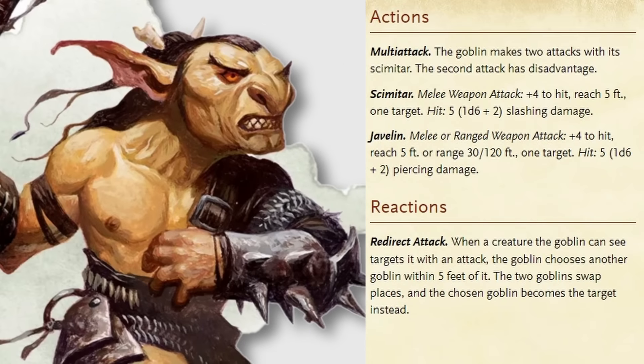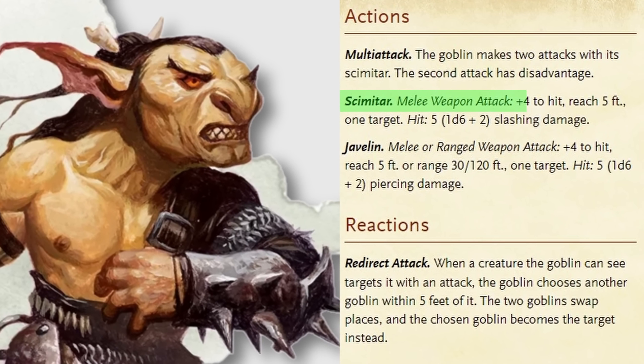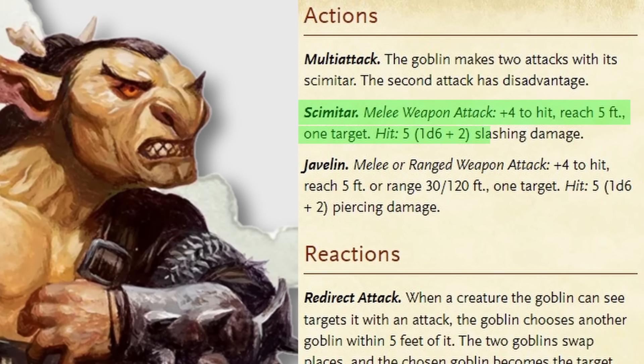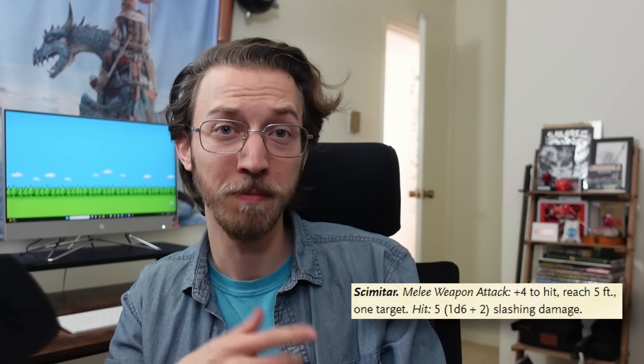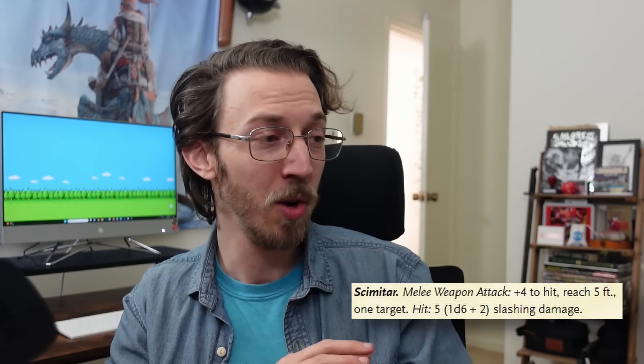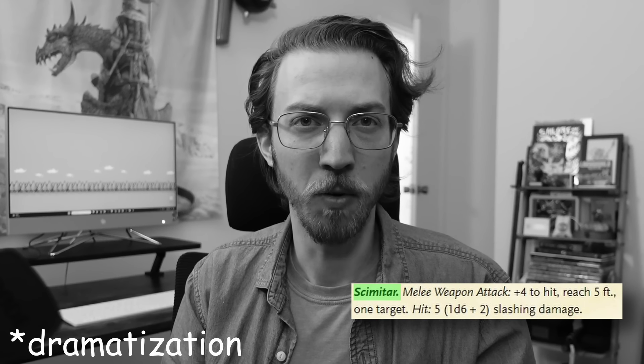Now we'll jump into the real meat of this dilemma: the monster's combat actions. Back to the D&D goblin boss. Scimitar. Melee weapon attack. Plus 4 to hit. Reach 5 feet. One target. Hit: 5, or 1d6 plus 2 slashing damage. The good thing about this degree of detail is that a brand new game master can read this line of text and gain a pretty solid grasp of how to use this feature in combat without even reading the combat rules of the game.